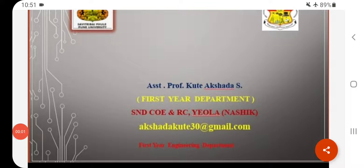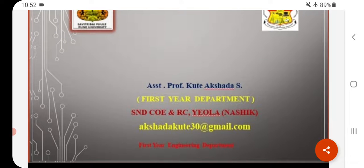Welcome to all. I am Assistant Professor Kutte Akshada from S&D Engineering and Research Center. Today's topic is Structure of Graphene.